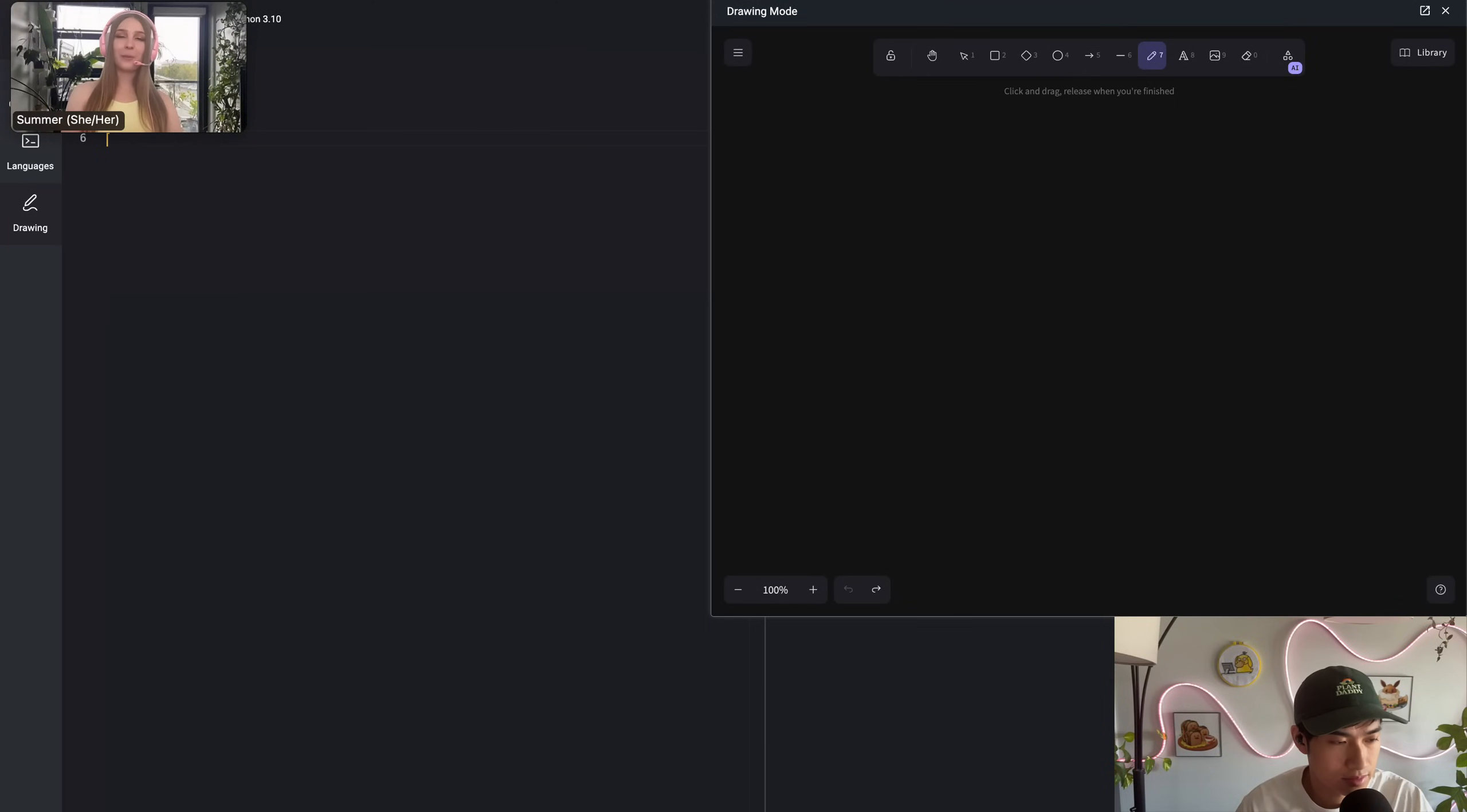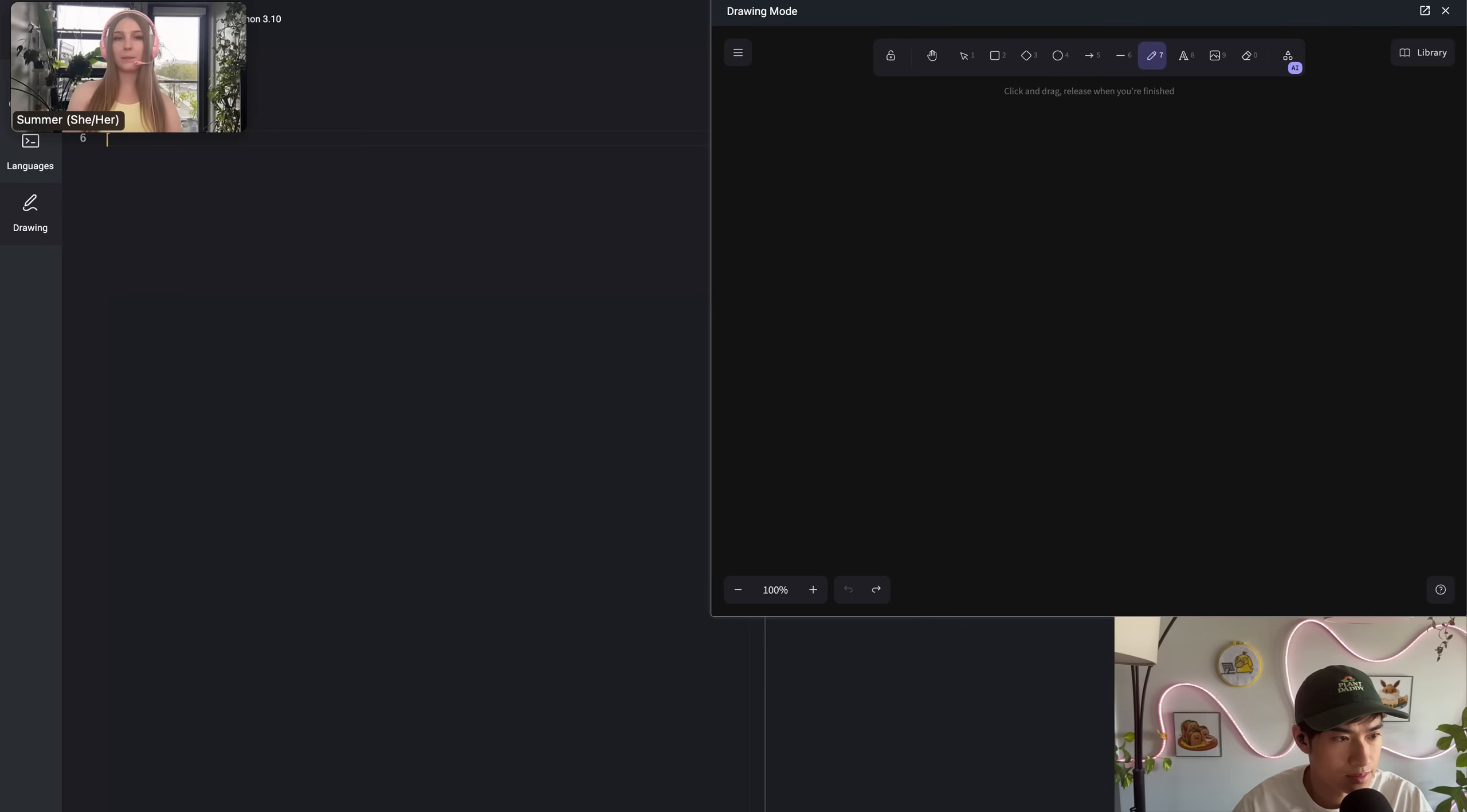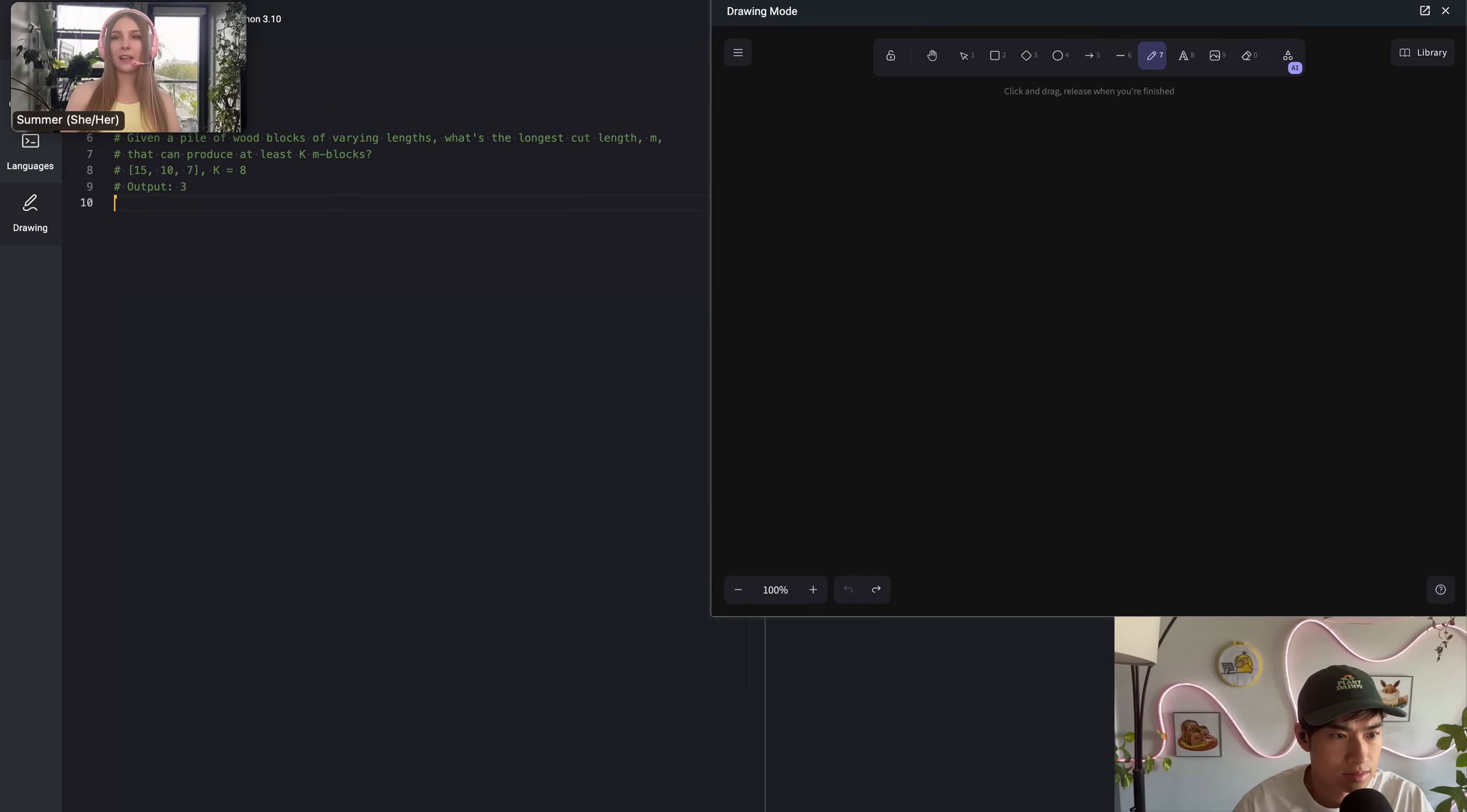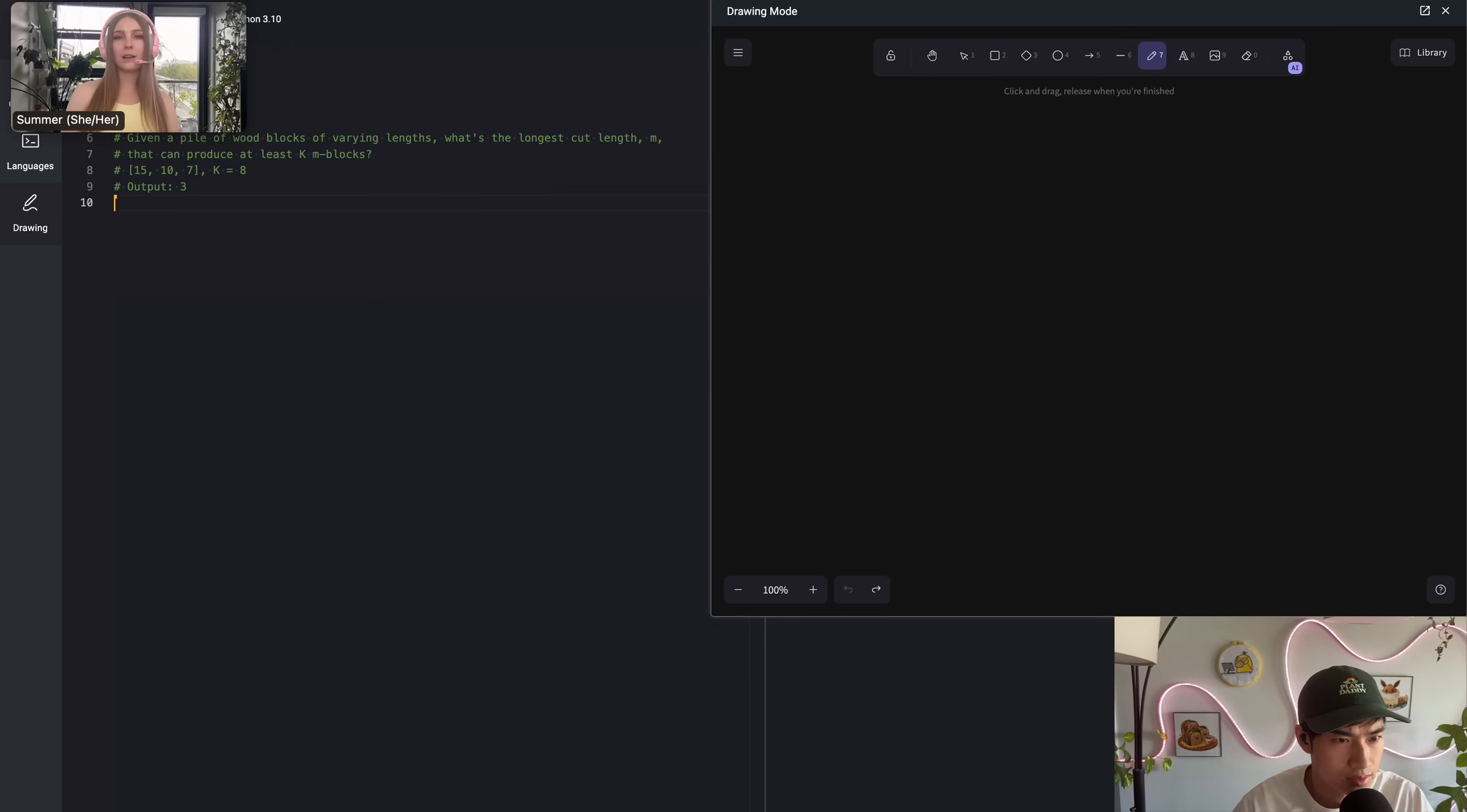My name is Summer and I'll be your interviewer today. You'll have approximately 20 minutes for this problem. Let me paste the problem statement real fast. Given a pile of wood blocks of varying lengths, what's the longest cut length M that can produce at least K blocks?